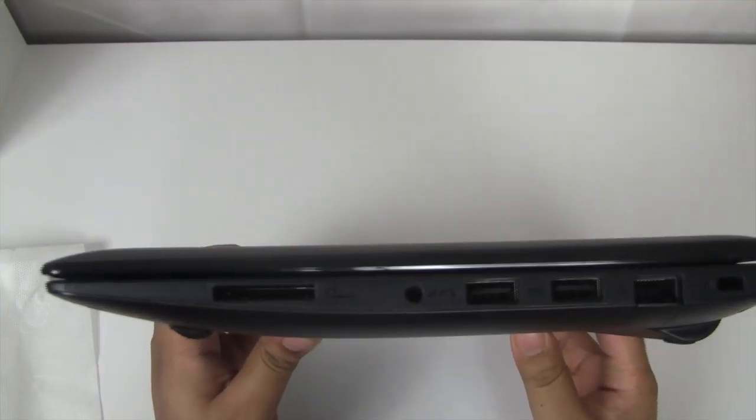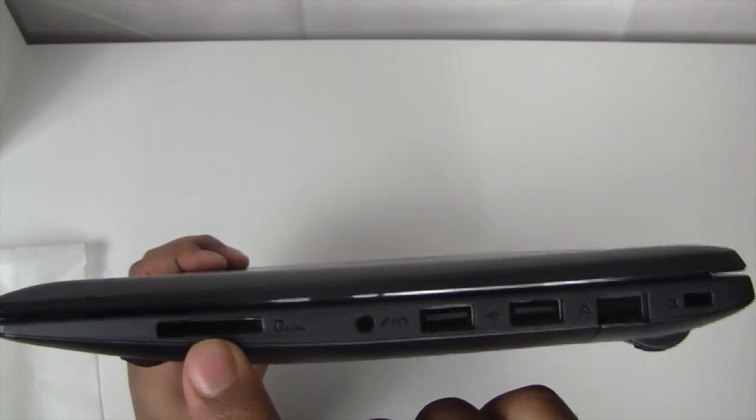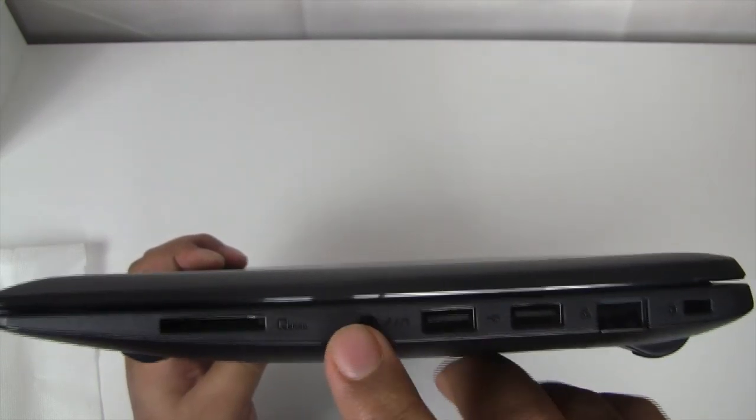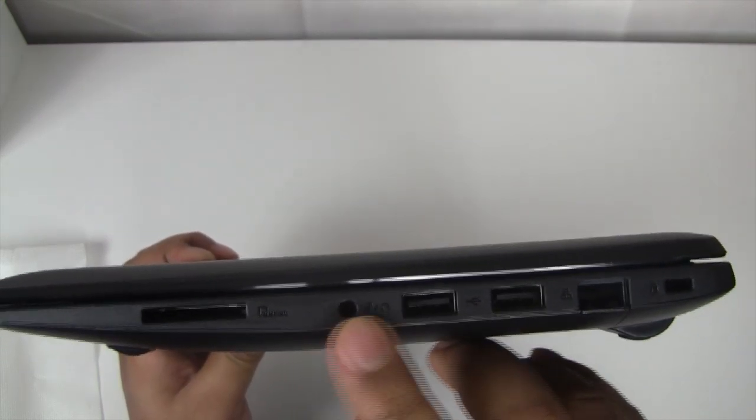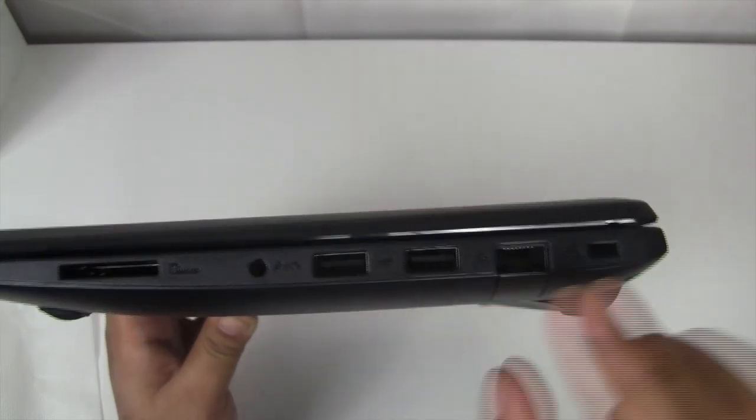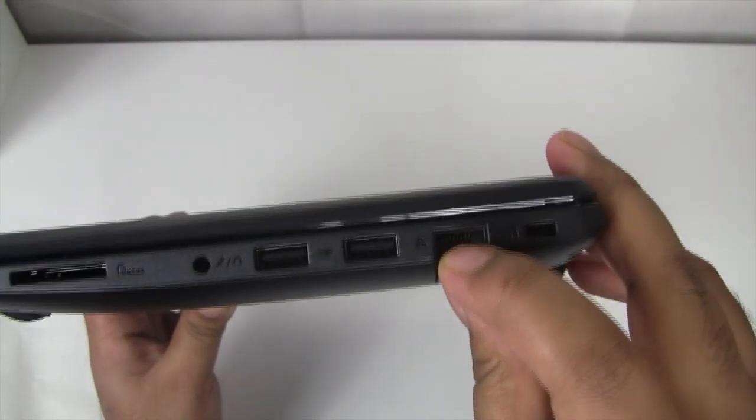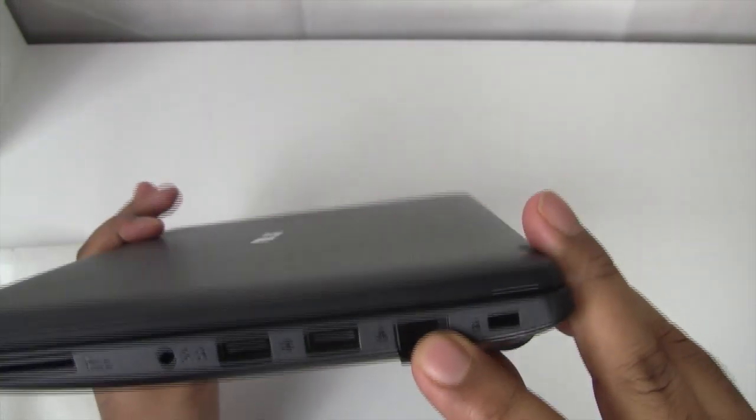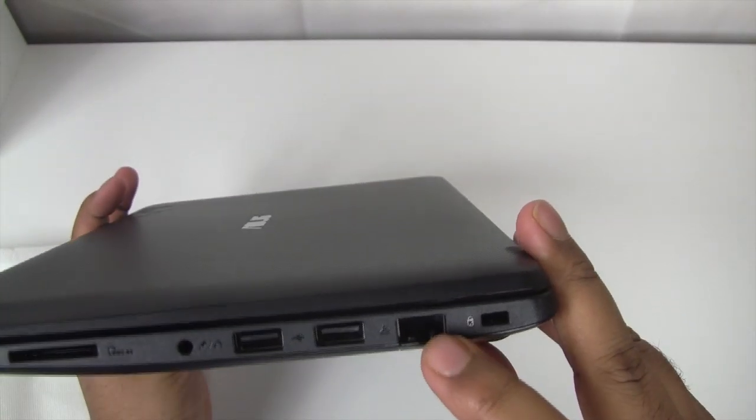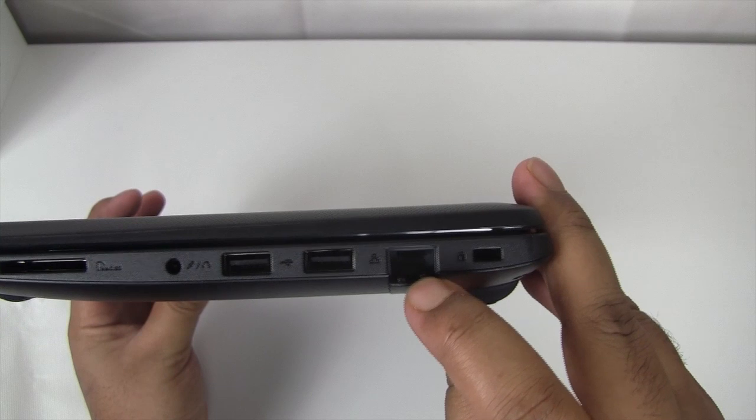On the far left you have SD card slots to transfer data, view pictures from a camera, etc. We've got microphone and headphone ports, two USB 2.0, the LAN port, and a Kensington lock on the far right.